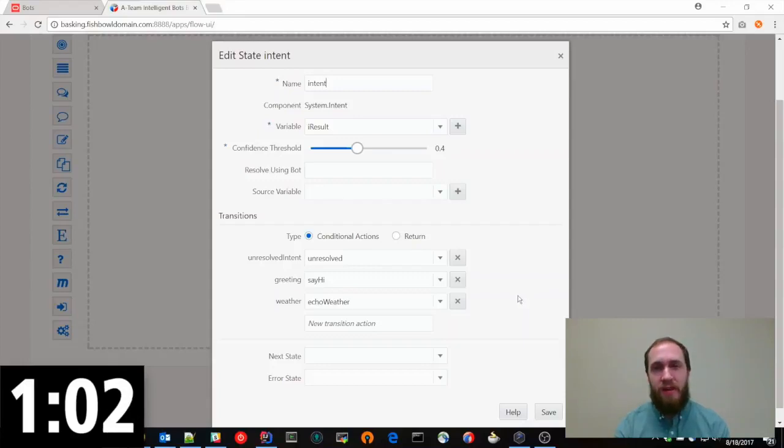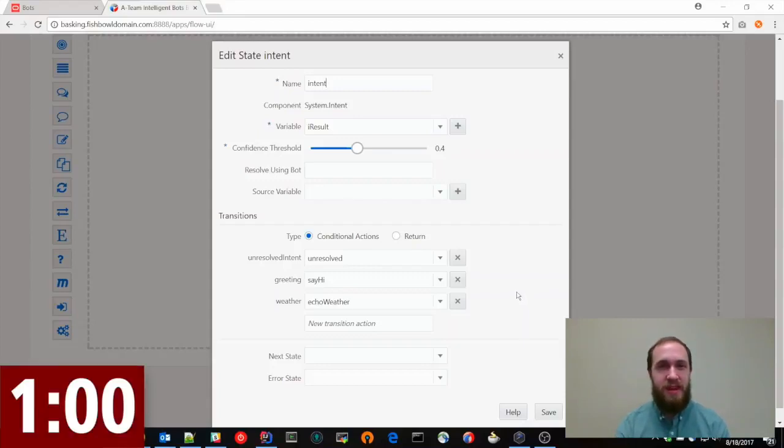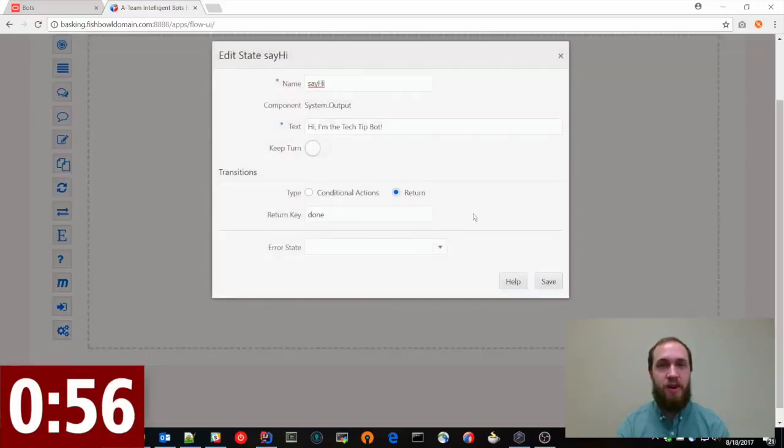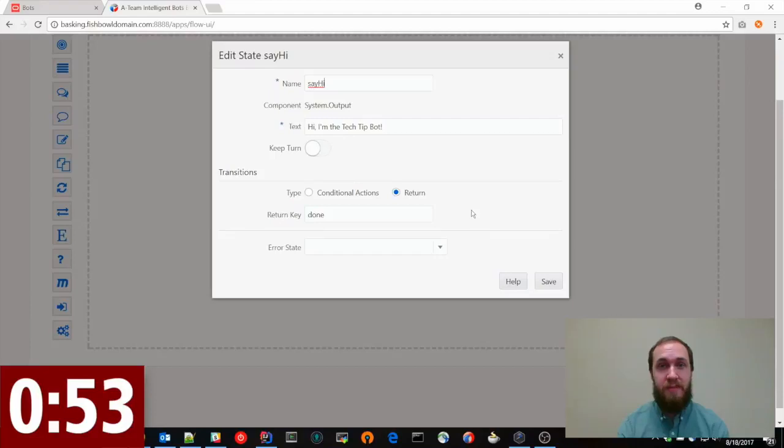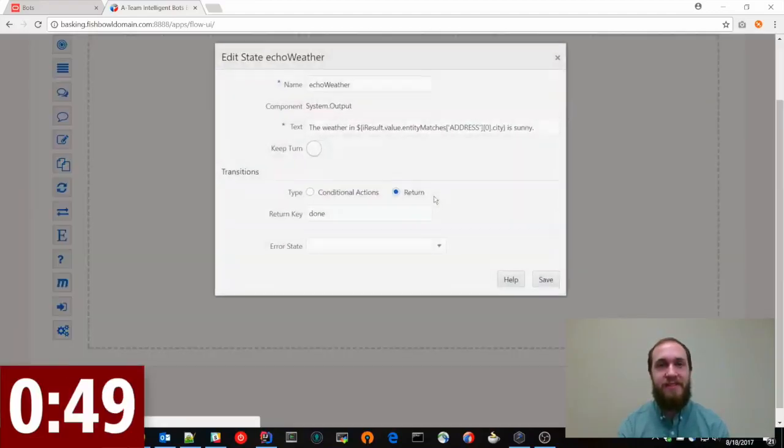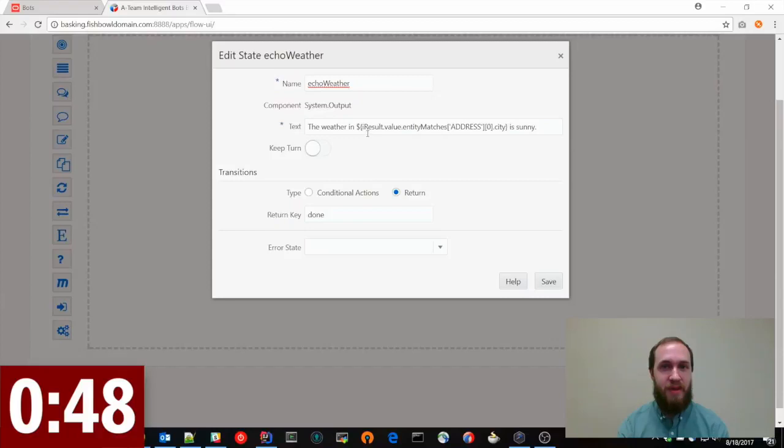So the conversation flow starts with the intent state and this maps what the user said to our different intents. So if it maps to the greeting intent, we're going to say hi, I'm the tech tip bot and send that information back.